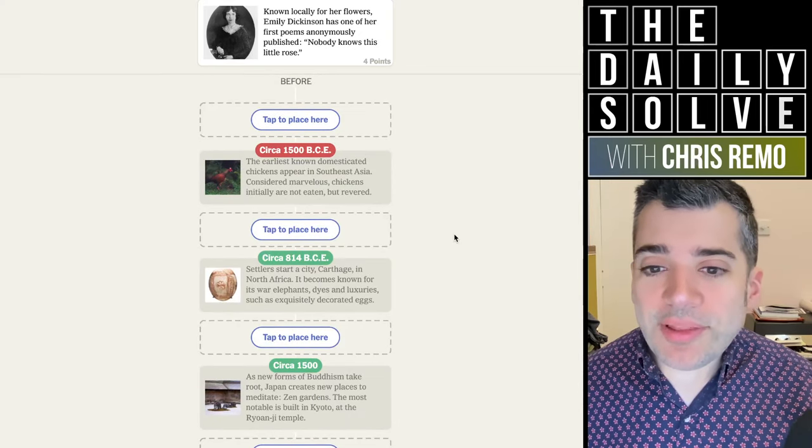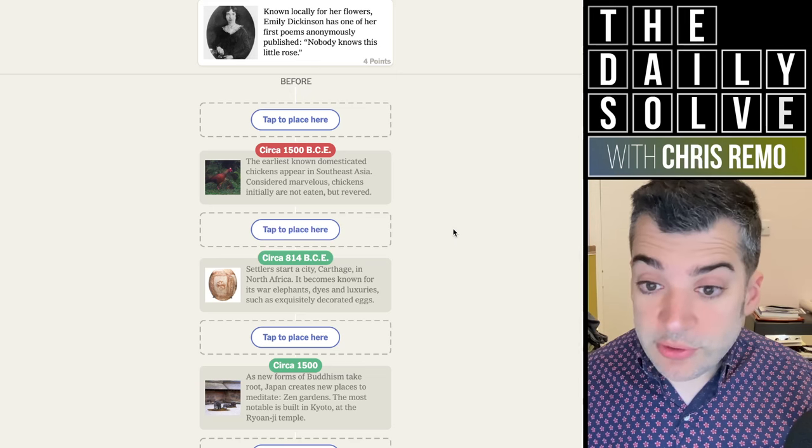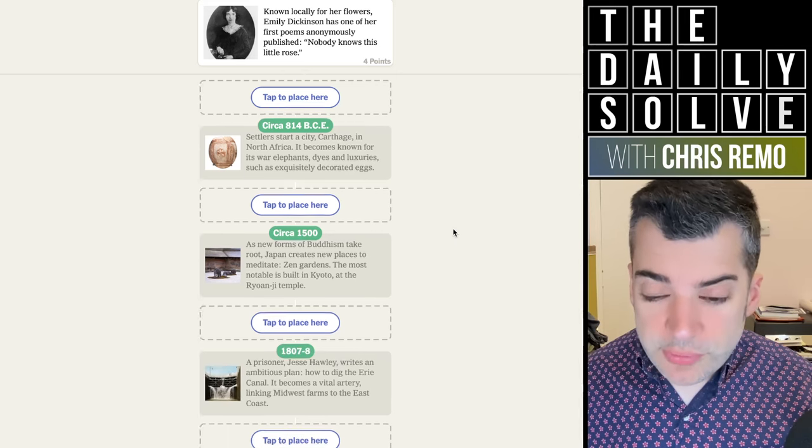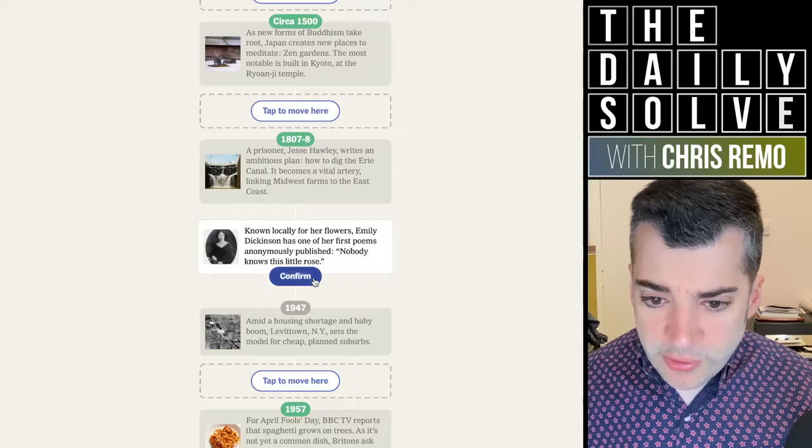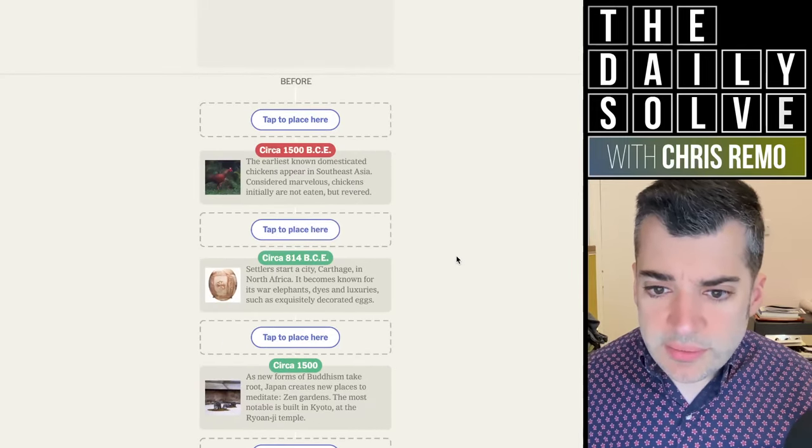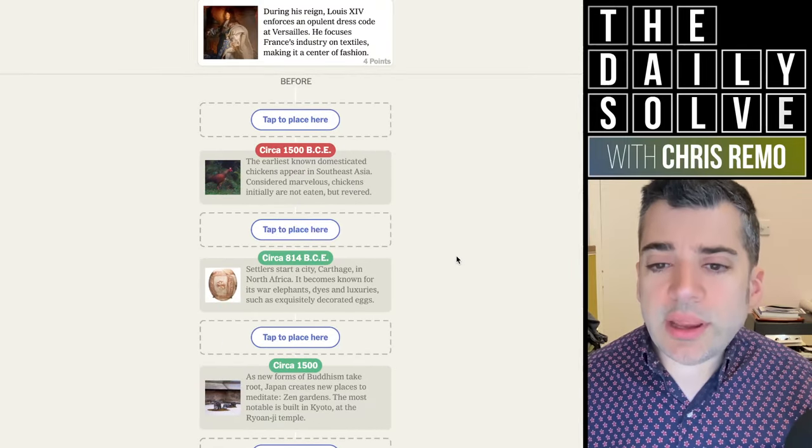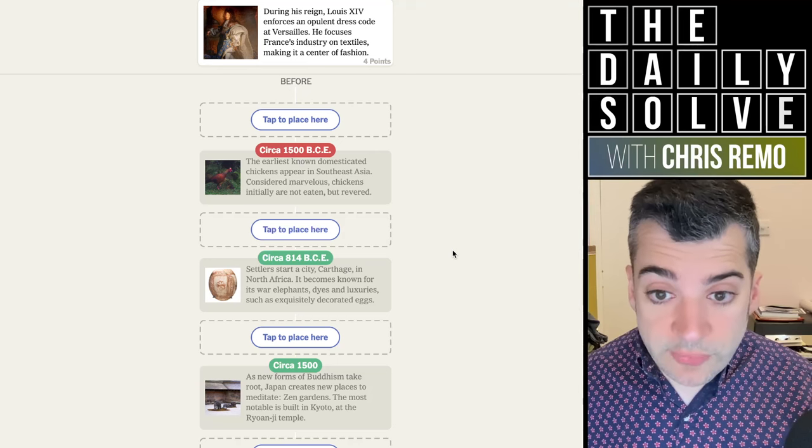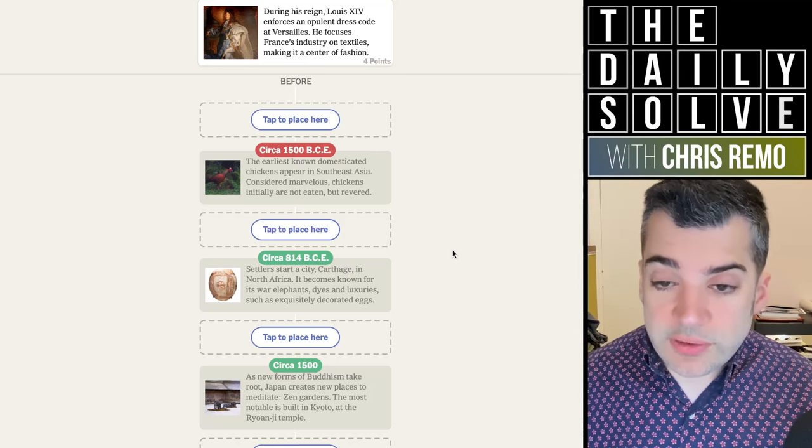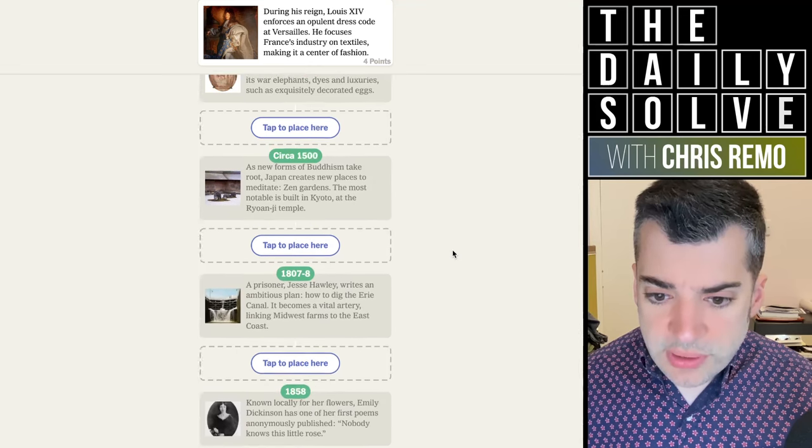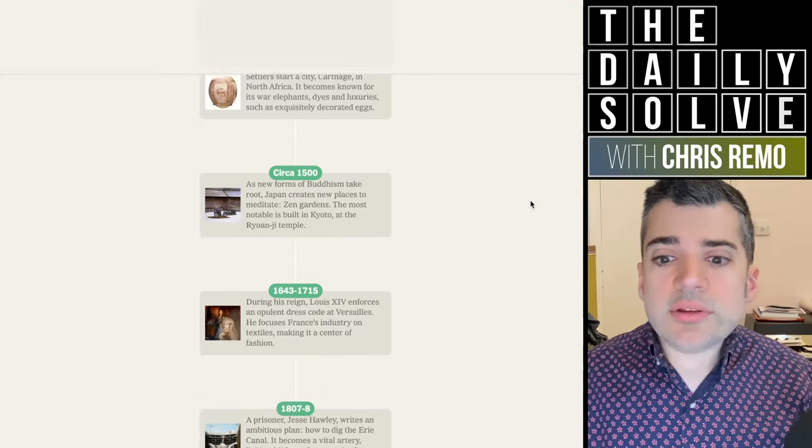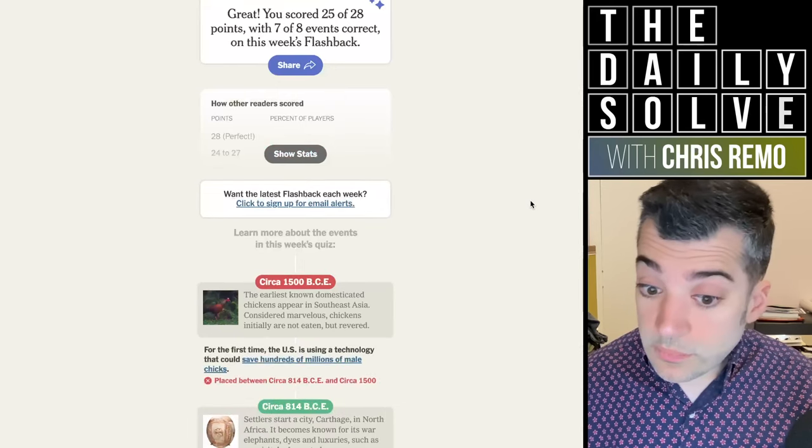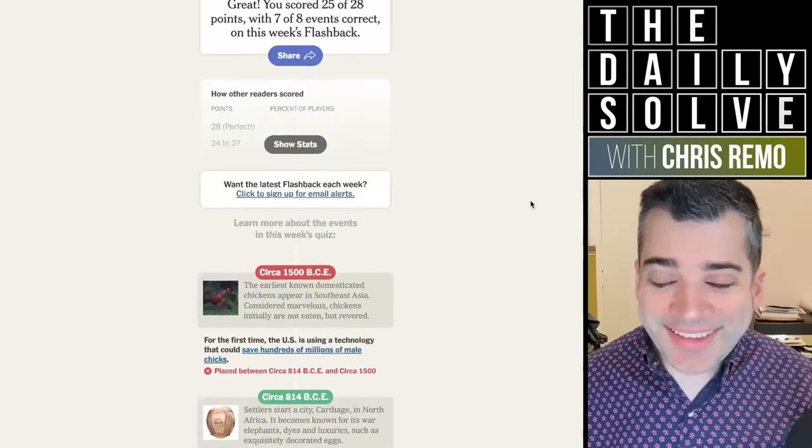Known locally for her flowers, Emily Dickinson has one of her first poems anonymously published, Nobody Knows This Little Rose. That'll be after 1807, but before 1947. It is 1858. And finally, during his reign, Louis XIV enforces an opulent dress code at Versailles. He focuses France's industry on textiles, making it a center of fashion. After 1500, before 1807, yes, 1643 to 1715. There we go.